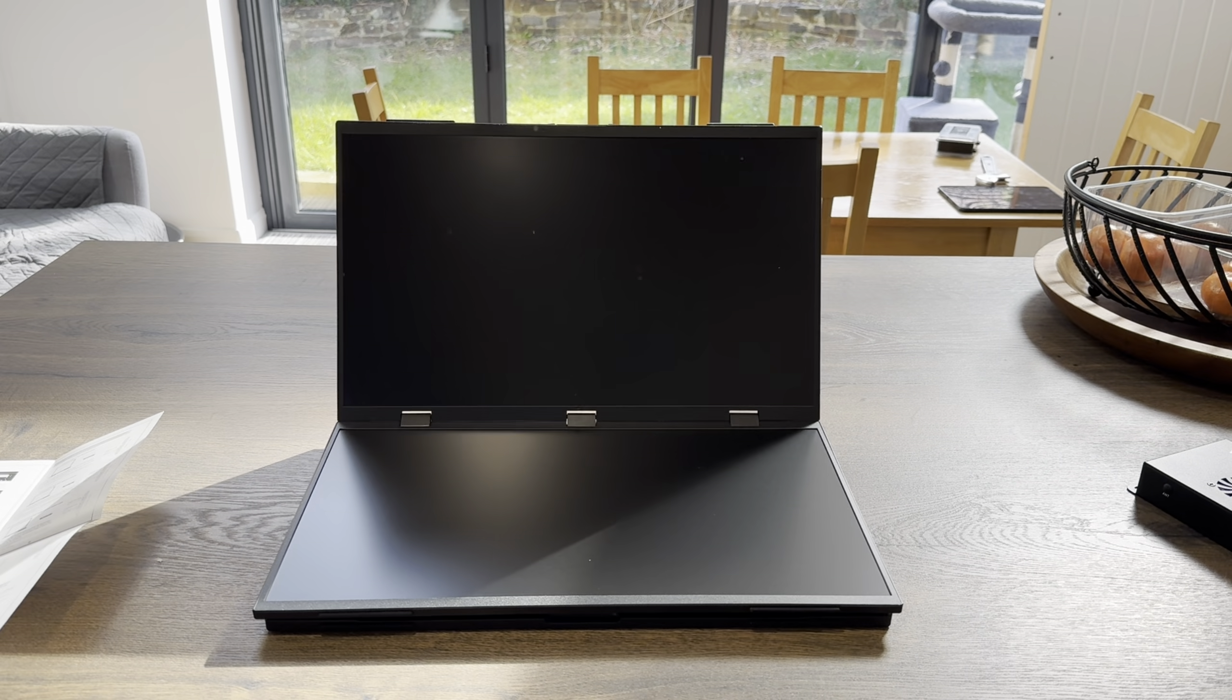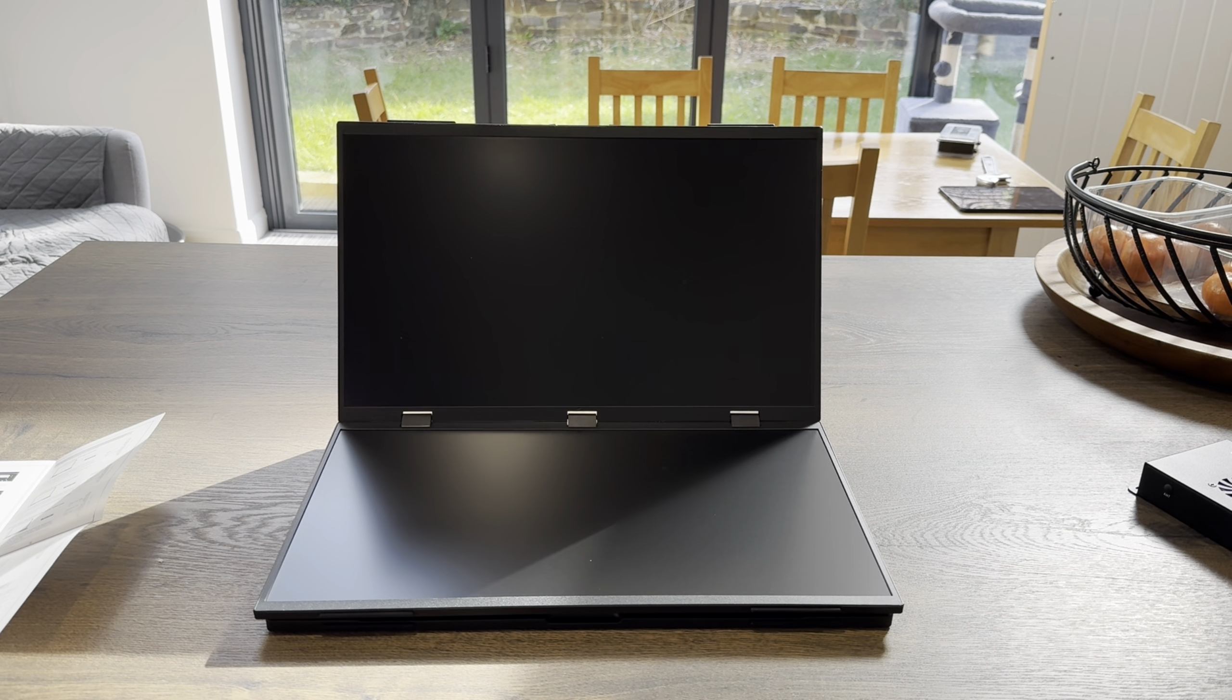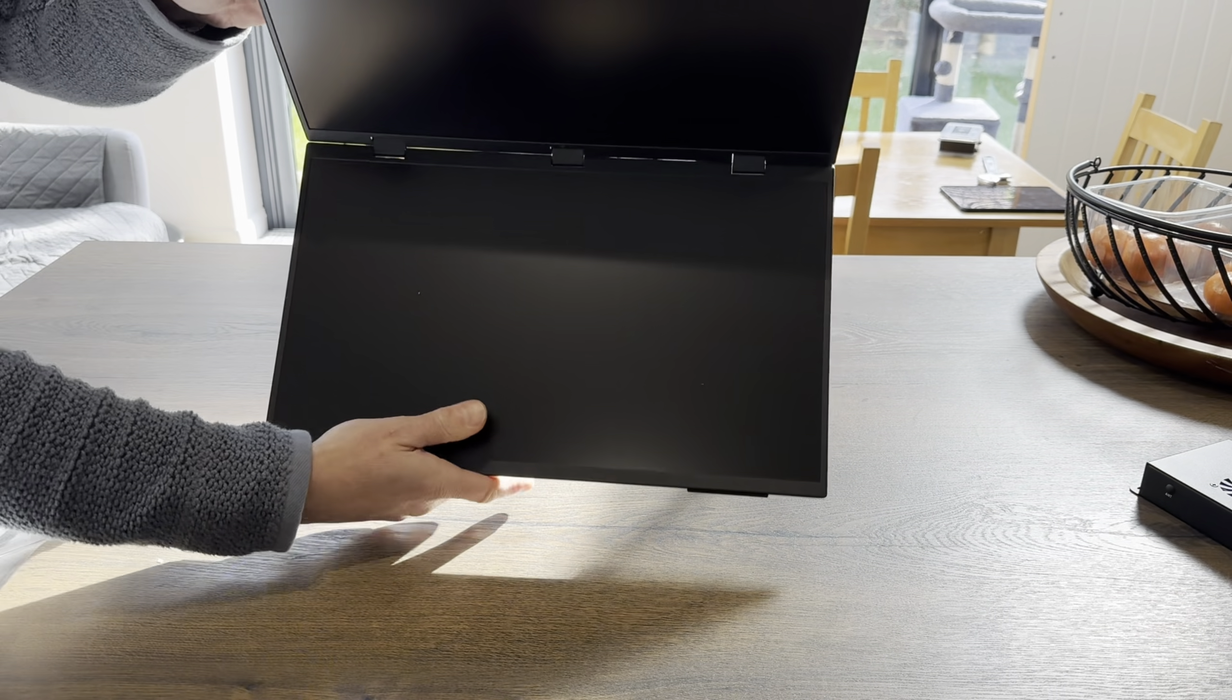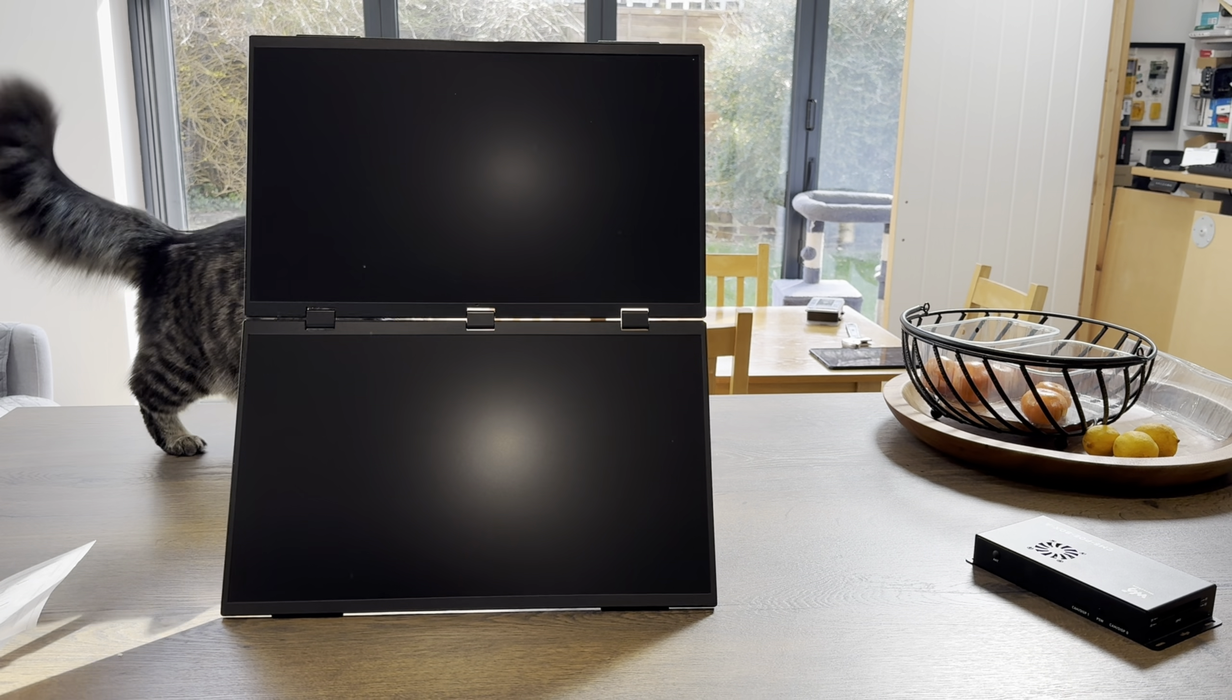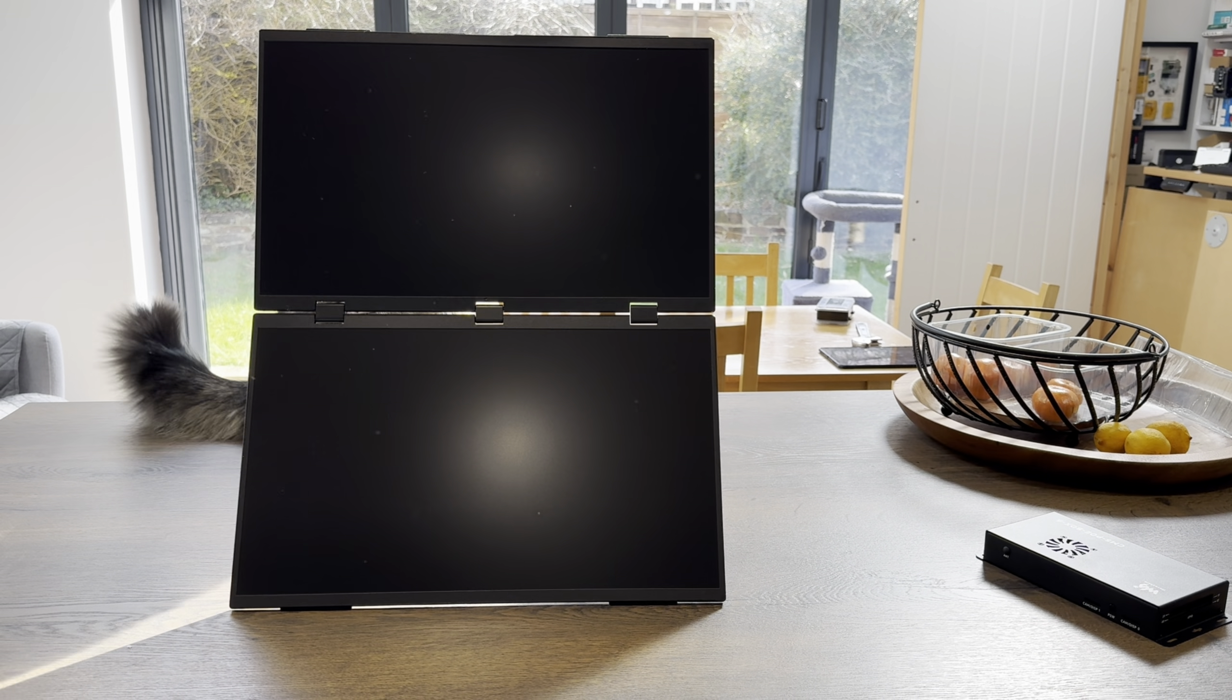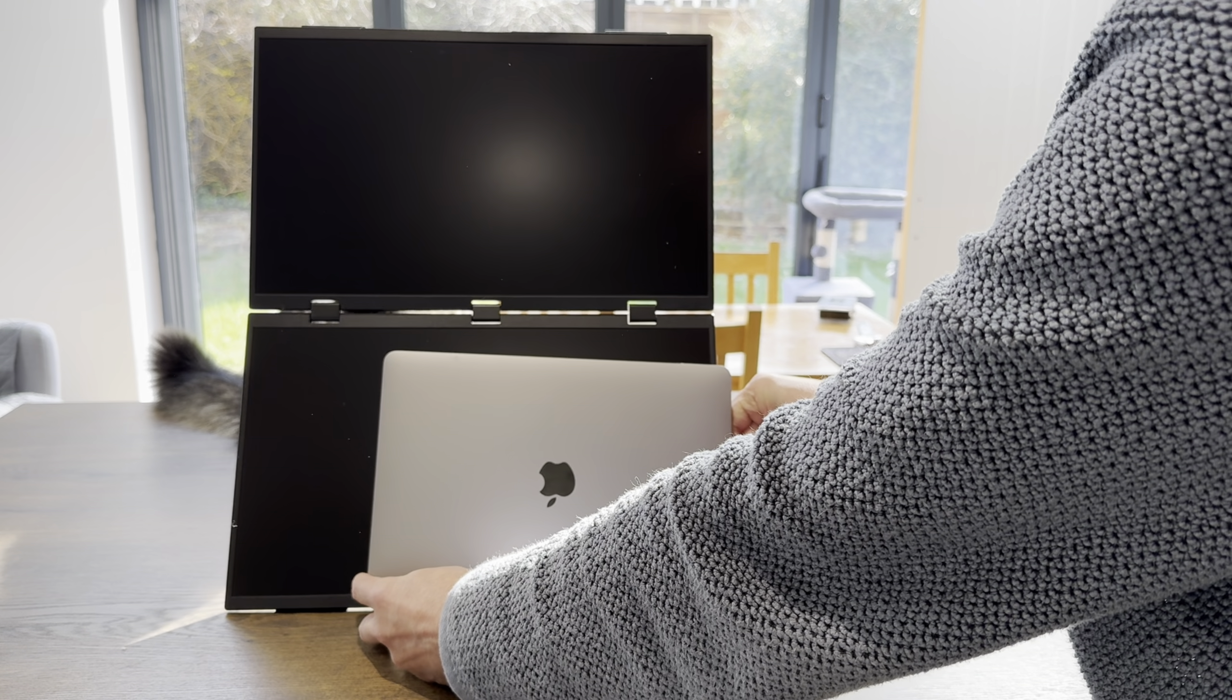It must be quite a strong mechanism to be able to hold these two displays. Oh I see, it's like that, look at it, it's massive. Let me get my MacBook to show, or I can use my cat to show how big it is. So this is a 13 inch MacBook.